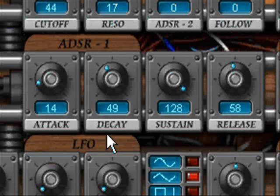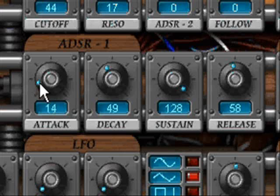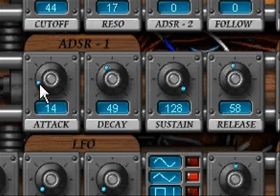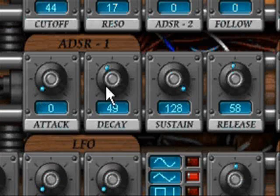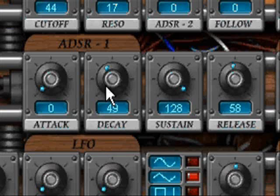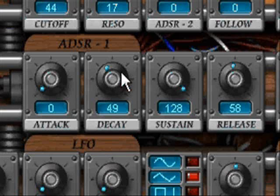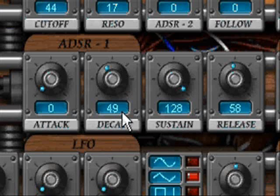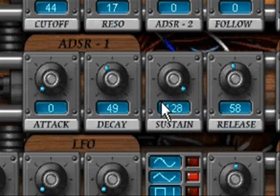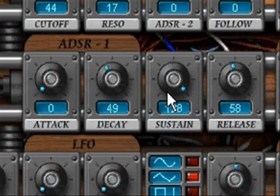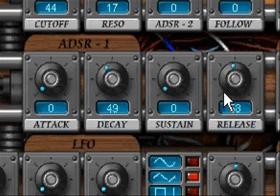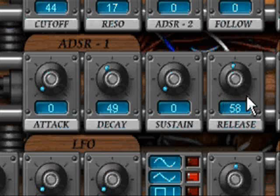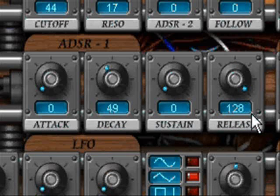Finally, we're going to have the quirk sound. Cut the attack all the way down to zero, the decay pretty much leave where it is, sustain will also come down to zero, and release we're going to set right at the top.